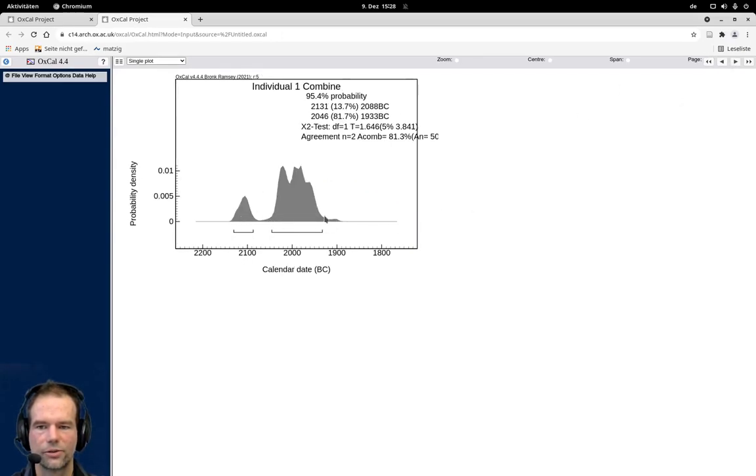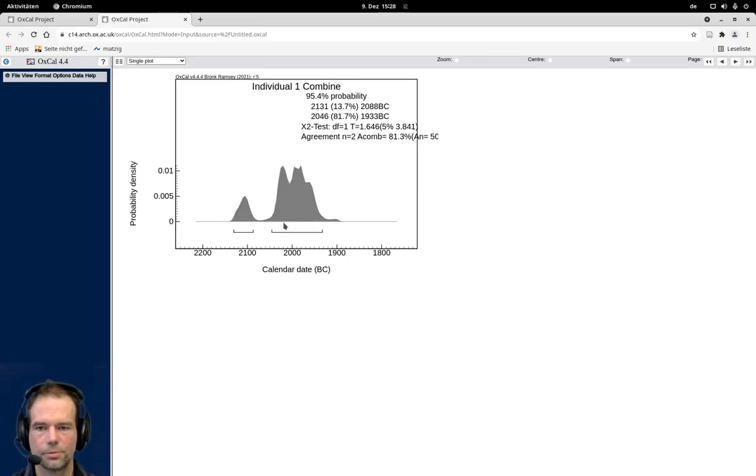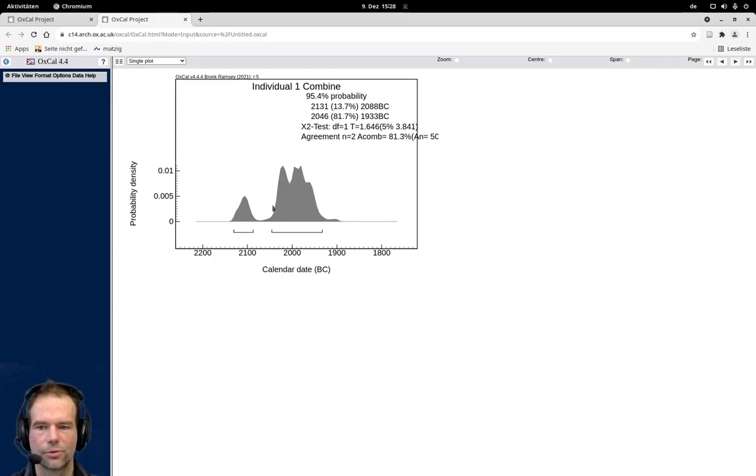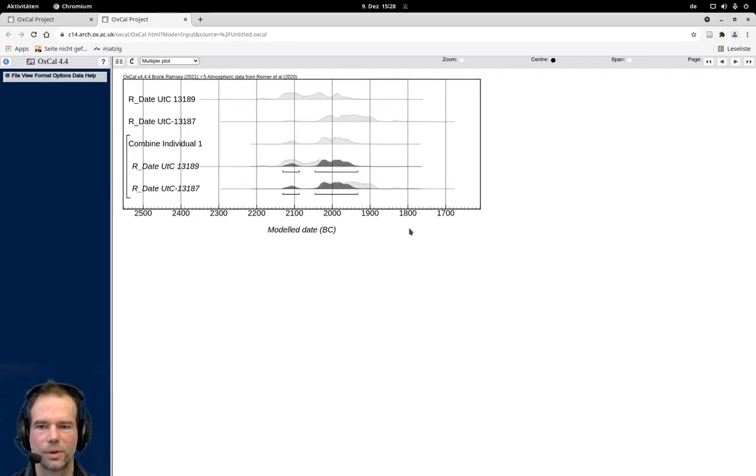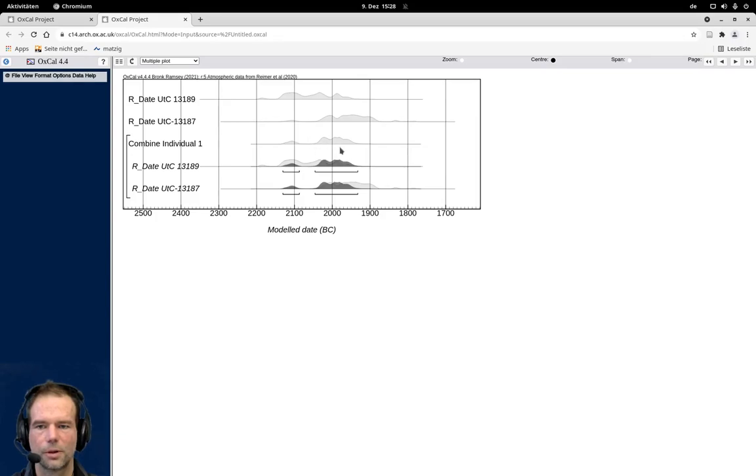And now the combined date, it's more condensed, because it consists of both these dates and all the probabilities that are overlapping are removed here. And we can see that there is a smaller peak here. Especially we can see that in the multiplot. So here are the original dates. Here is the combined result.